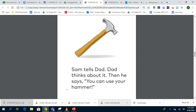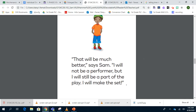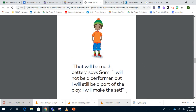Sam tells Dad. Dad thinks about it. Then he says, you can use your hammer. That will be much better, says Sam. I will not be a performer, but I will still be part of the play. I will make the set.